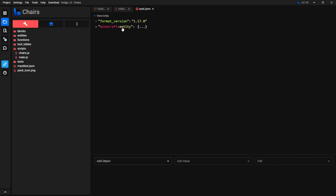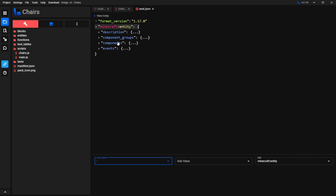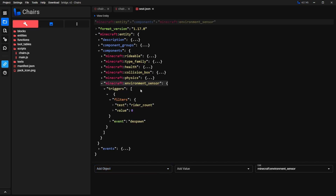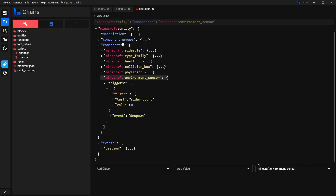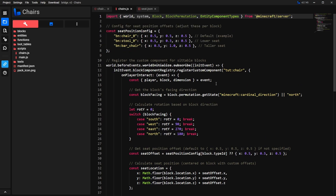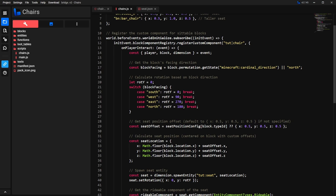I'm going to give a brief explanation of what these files do. The entity is what we're going to use to sit on — it's just going to be used as a seat. In Components, it has one that makes it rideable so the player can ride on top of it, one for health, one for collision, and Phase 6 so it doesn't have any gravity. The Environment Sensor detects whenever no entity is riding it — if it detects that, it runs the despawn event which instantly despawns the entity. The script registers that custom component we added to our block. It detects whenever the player interacts with the block, spawns the entity in the exact same position as the block, and instantly makes the player ride that entity — that's what makes it function as a chair.